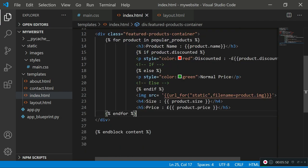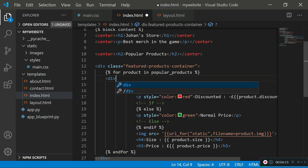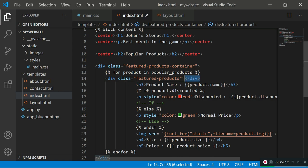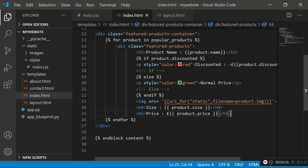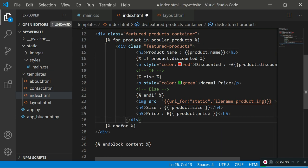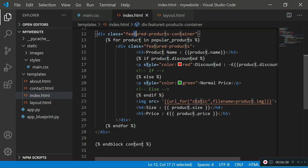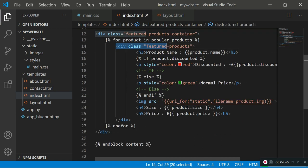Inside the container, we also want another div to hold each individual product. So we go inside the loop and create another div with a class name of 'featured-products'. We now have a featured-products-container which holds all the products, and a featured-products div which holds each individual product. The featured-products-container closes after the for loop, and the featured-products div closes inside the for loop.